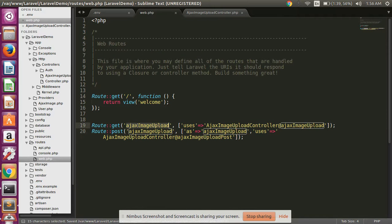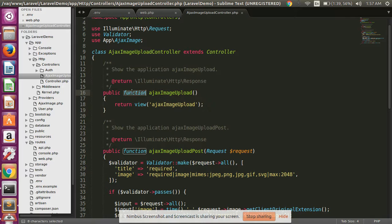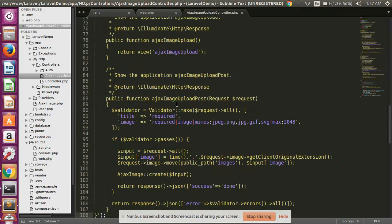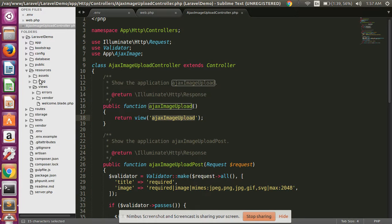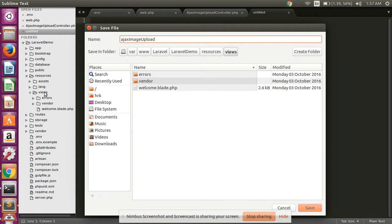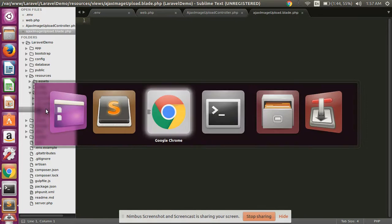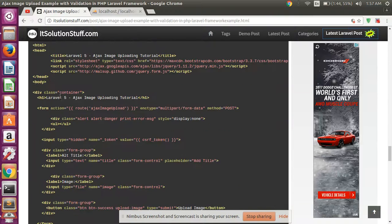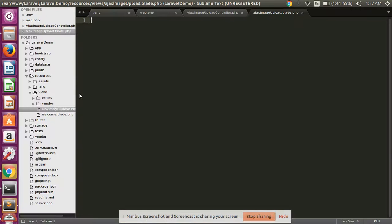This route calls the AjaxImageUploadController's upload method. I have created one function for displaying the image upload view file. Then create one view file in your resources folder — name it with blade.php and press Enter. The view file is created successfully. Copy all the view code and paste it into the view file.